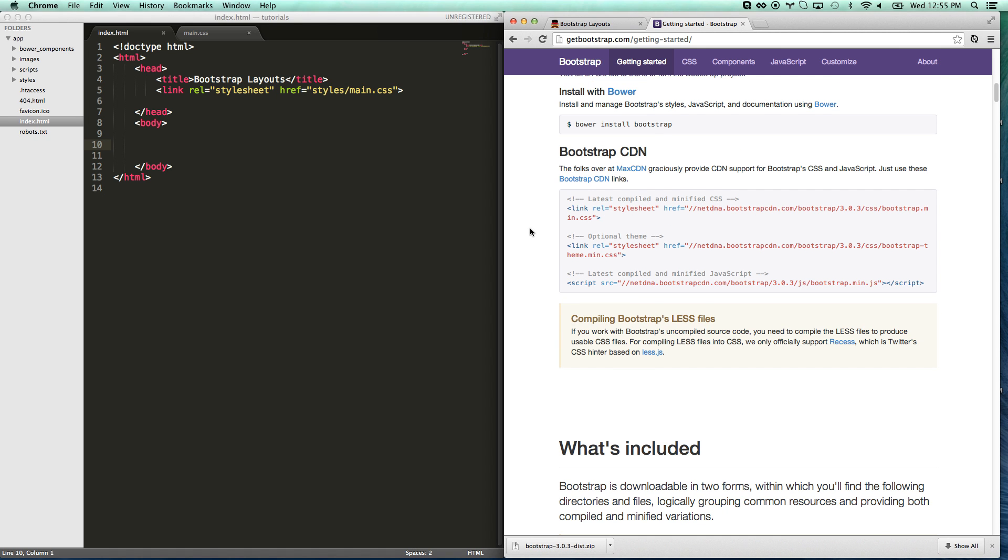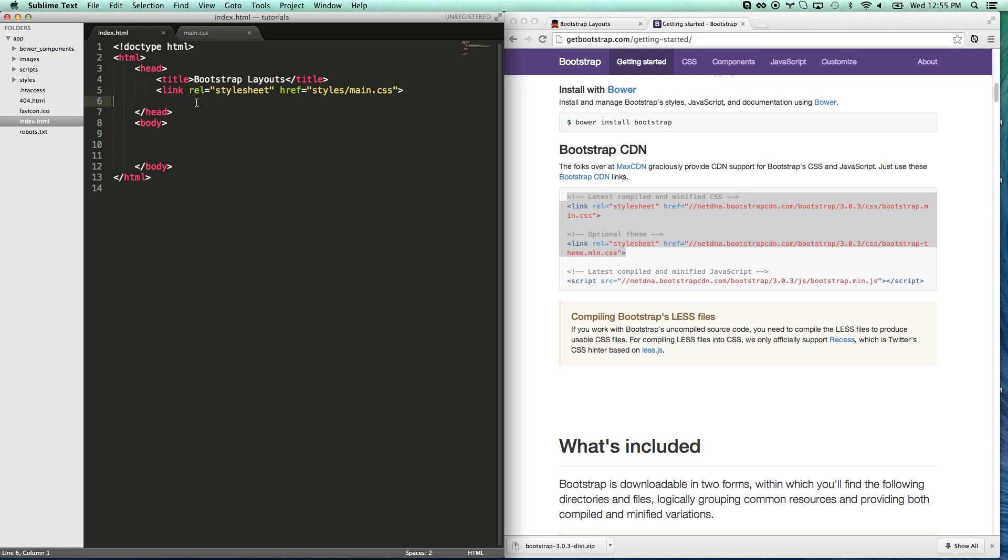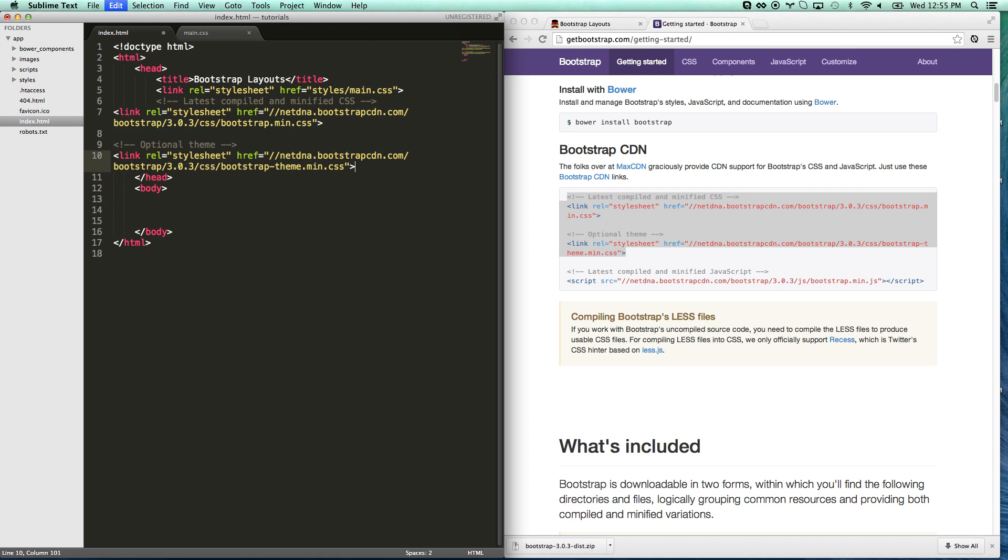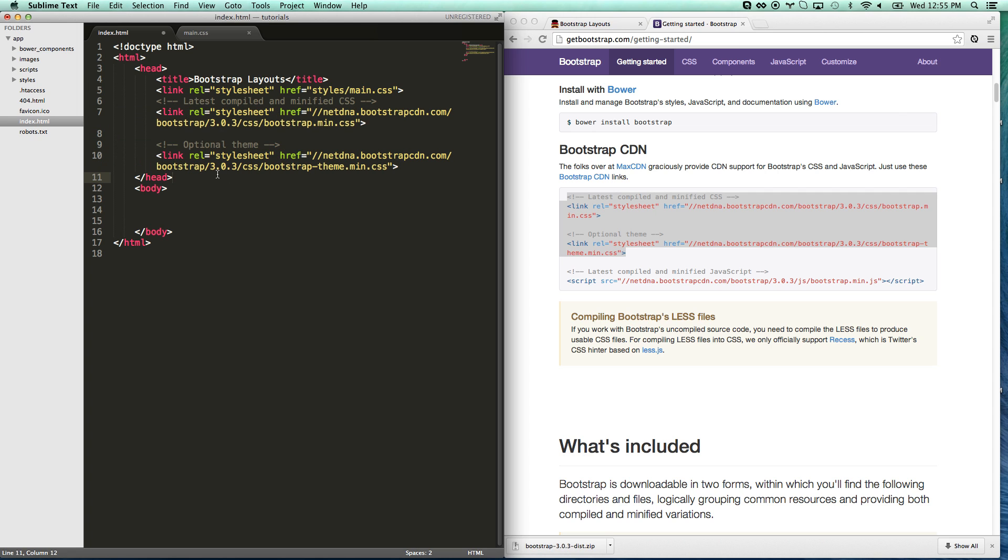You'll scroll down and you'll see Bootstrap CDN. If you just want to use the files from CDN, which is a great way to do it, copy these two links and then add them right here into your header. There you go. So now they're both in there.